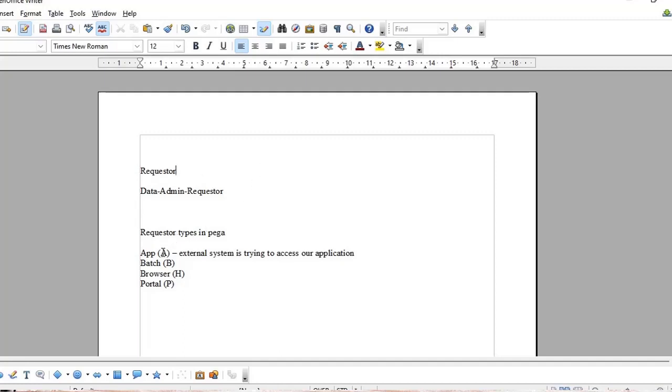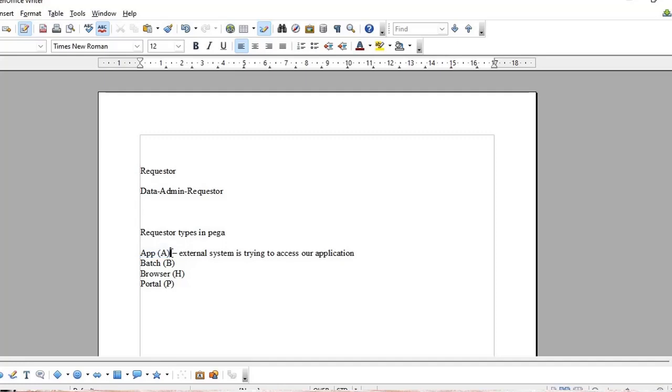In Pega, we have app requester, batch requester, browser requester, and portal. Suppose you are hosting one service and another application is trying to access your application, then that requester will be termed as app requester. What is batch? Suppose you are creating some agents.